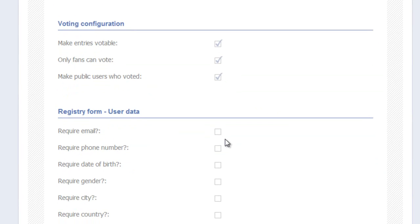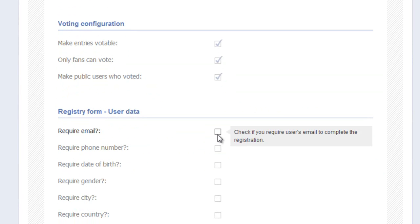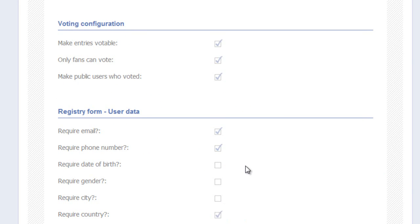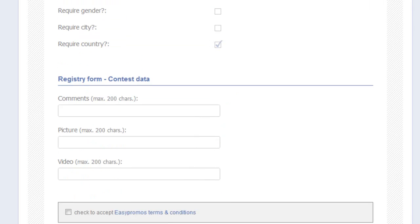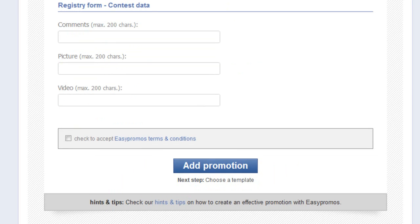For the registry form, you have the option to collect data from your users. Check the boxes that apply to your promotion. Keep in mind, less is more in many cases. The fewer hoops that you make your participants jump through, the better. So if date of birth and gender, for example, aren't important, leave them blank. Let's scroll down now and complete the remainder of the form.